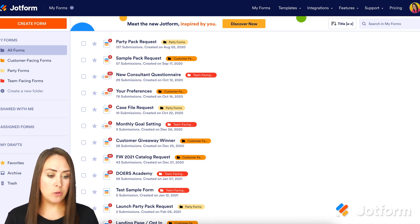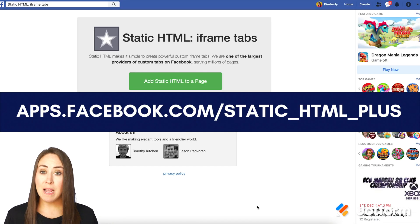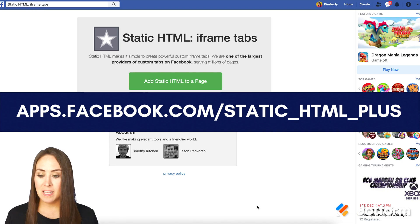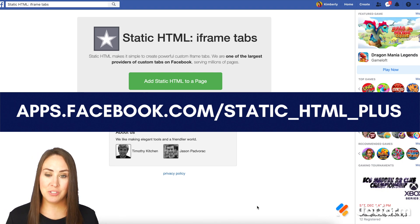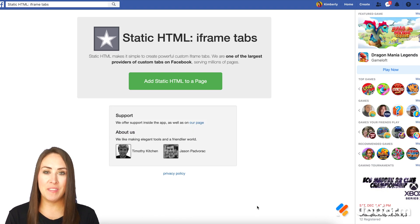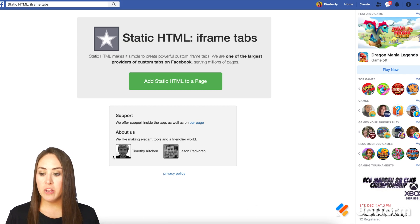I'm going to go ahead and open up a new tab and paste in that address. That website address is apps.facebook.com/static_html_plus. And don't worry, the guide that is attached to this will include that, so it's going to be super easy to copy and paste.